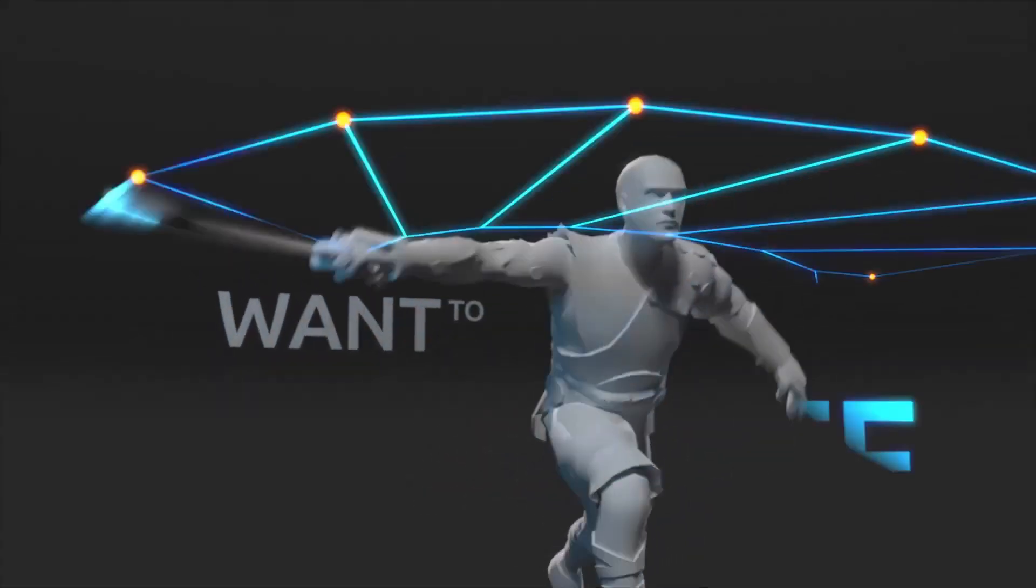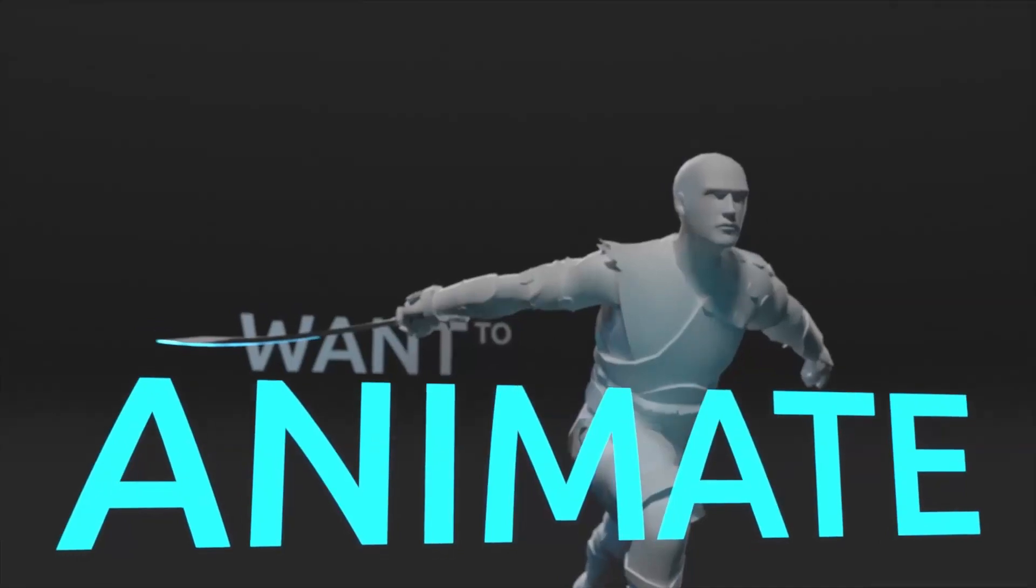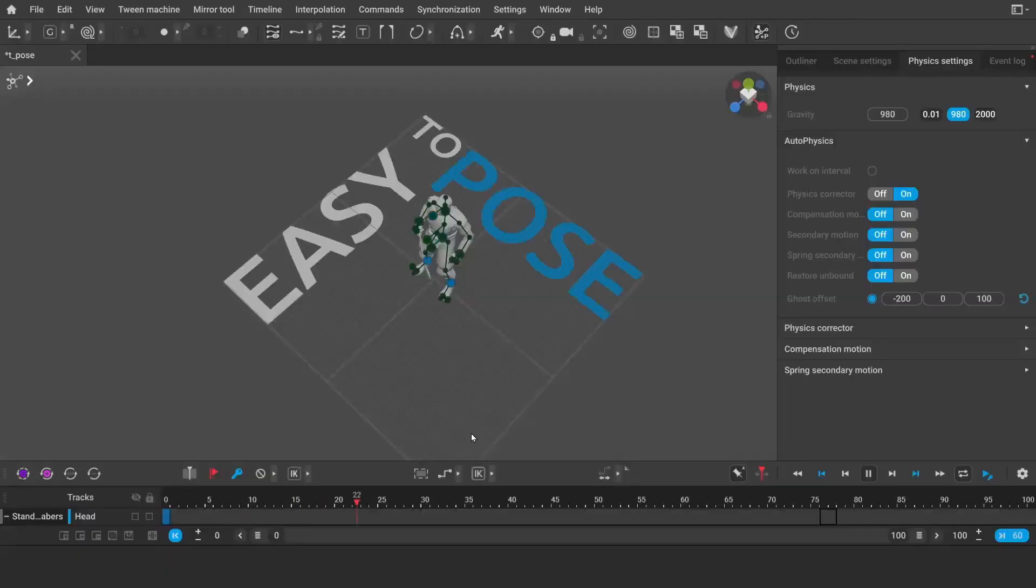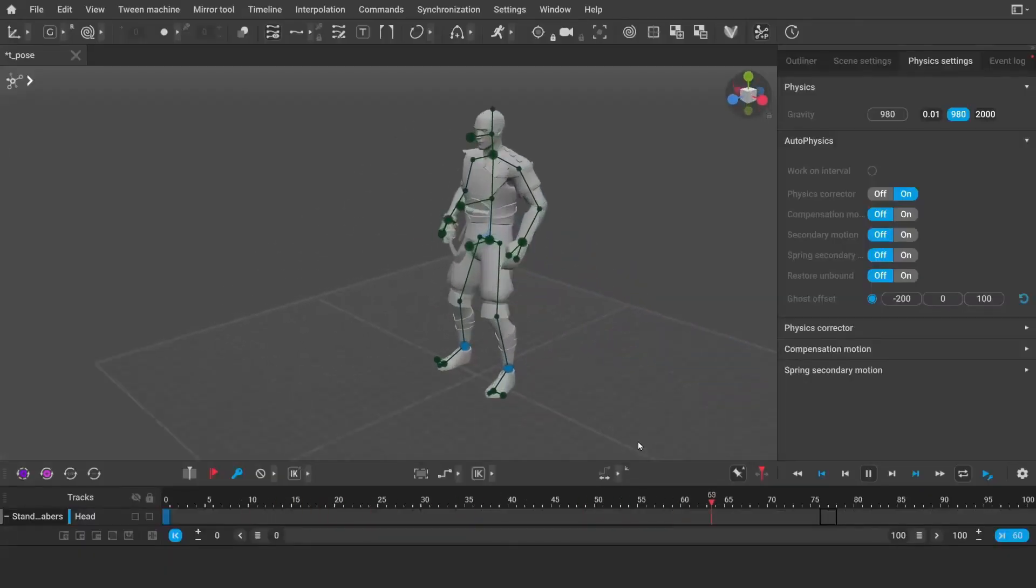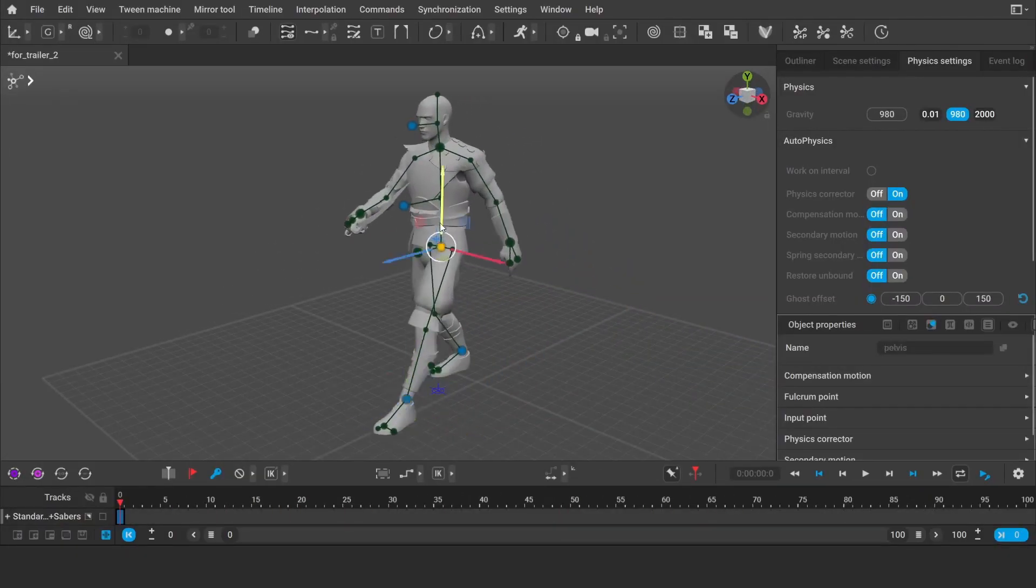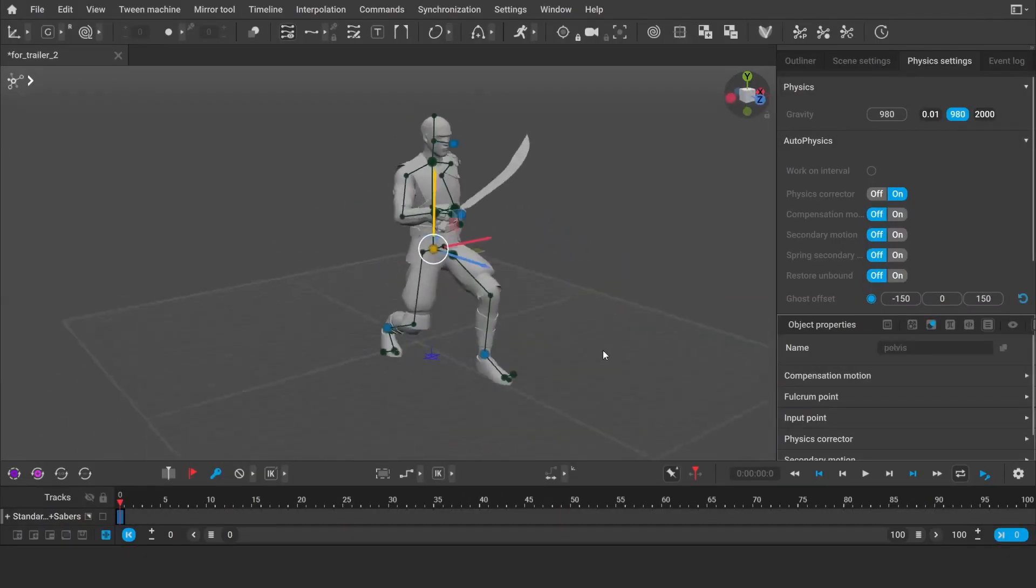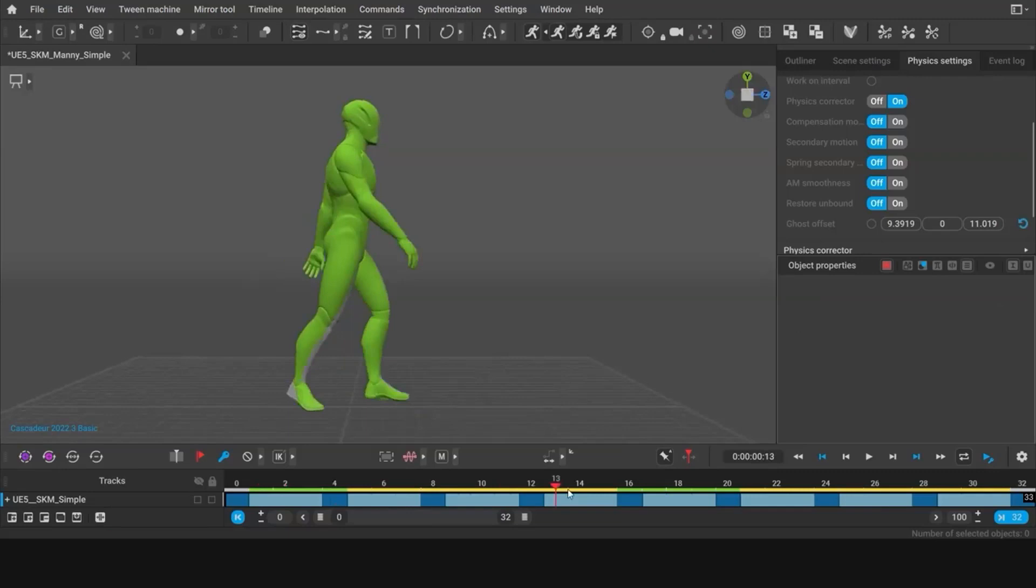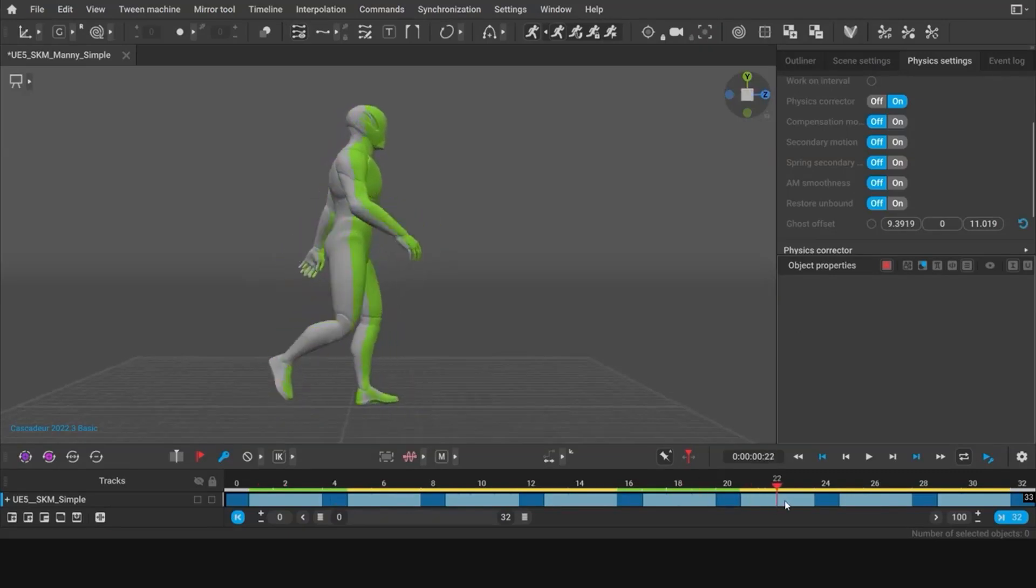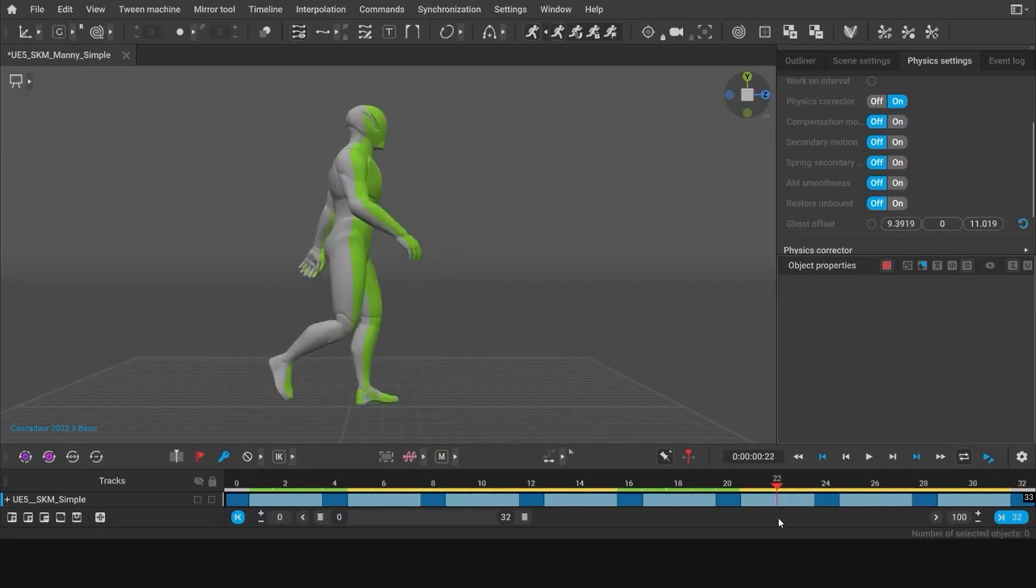Recently, I found out about this animation software called Cascadeur. It allows people to easily animate characters and it works very well with creating animations for the Unreal Engine mannequins.